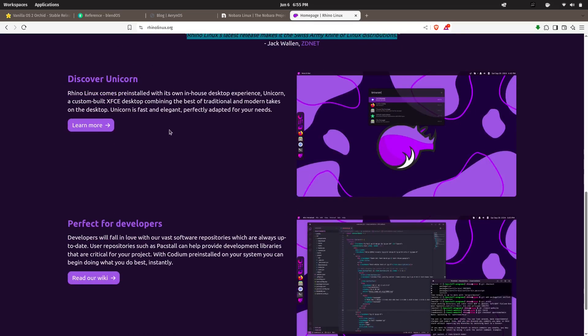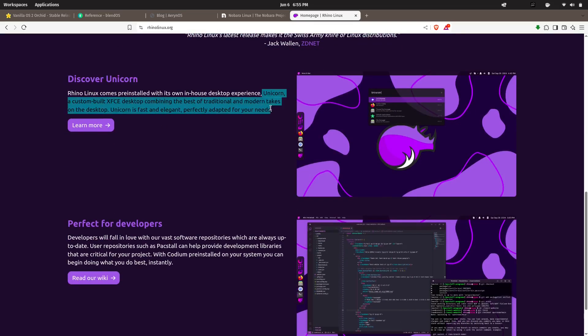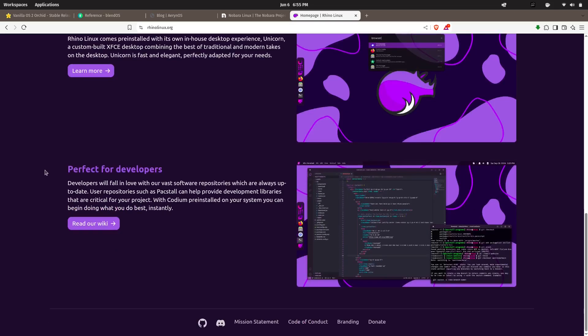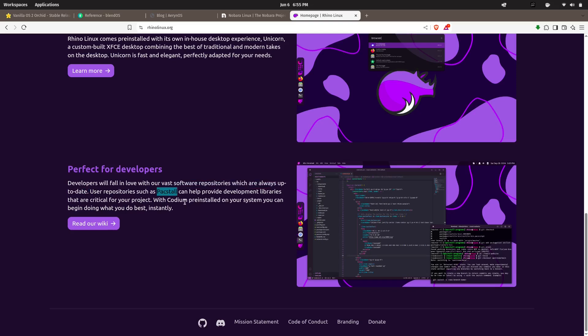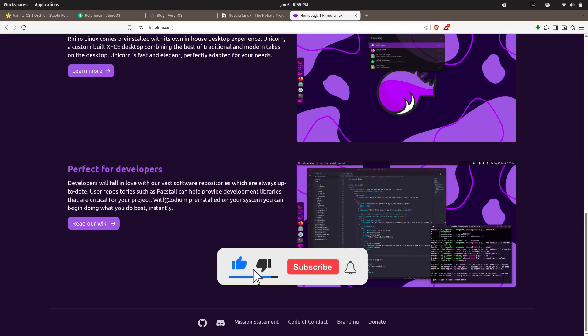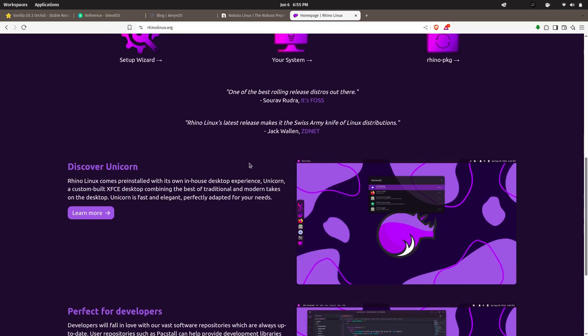With Pacstall, you can quickly install community-contributed packages, bleeding-edge software, and tools not available in Ubuntu's official repositories. It also ships with a lightweight XFCE desktop by default, making it incredibly fast and resource-friendly even on older hardware. For those who love Ubuntu but want the freshness of Arch and the flexibility of custom packages, Rhino Linux is the distro to watch in 2025.